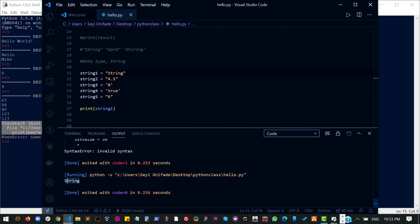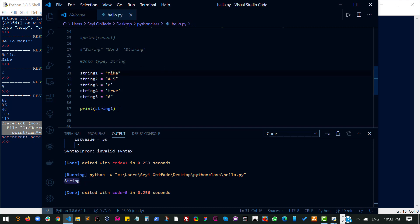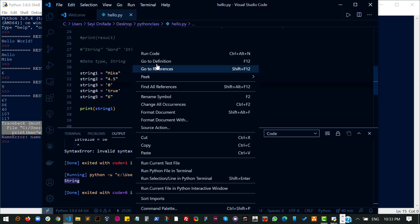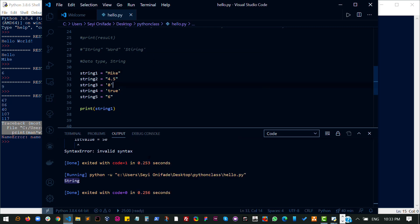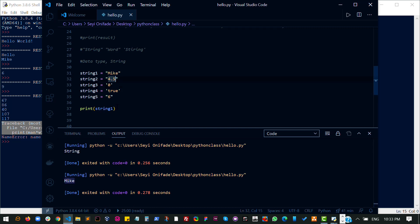I expect to see our string printed out. As an example, let's change this to Mike so it's easy to identify. Let's run it again. And you see Mike here.